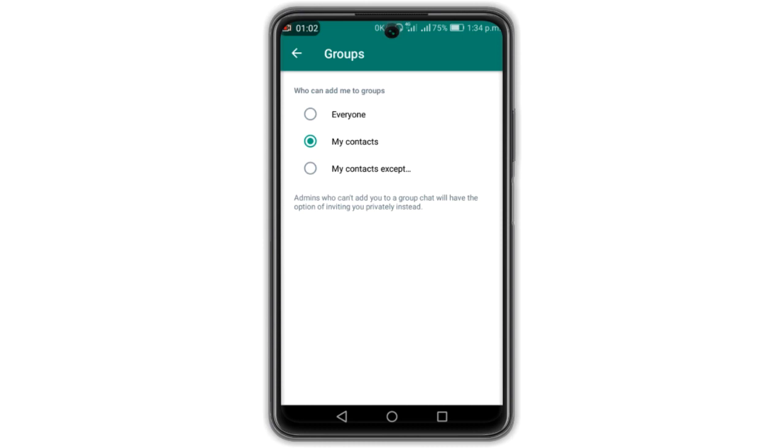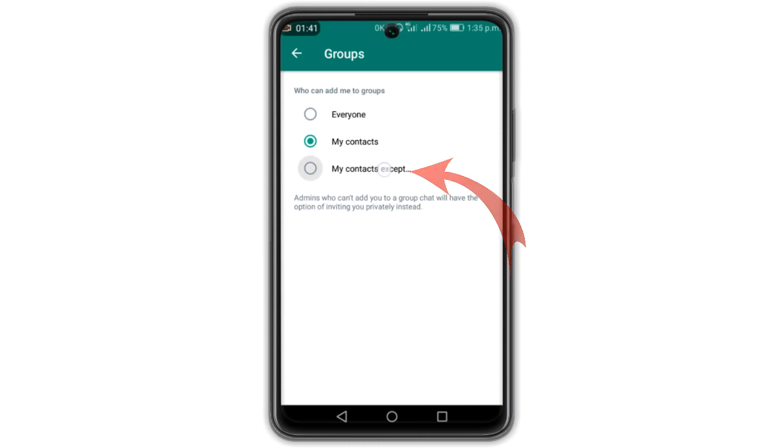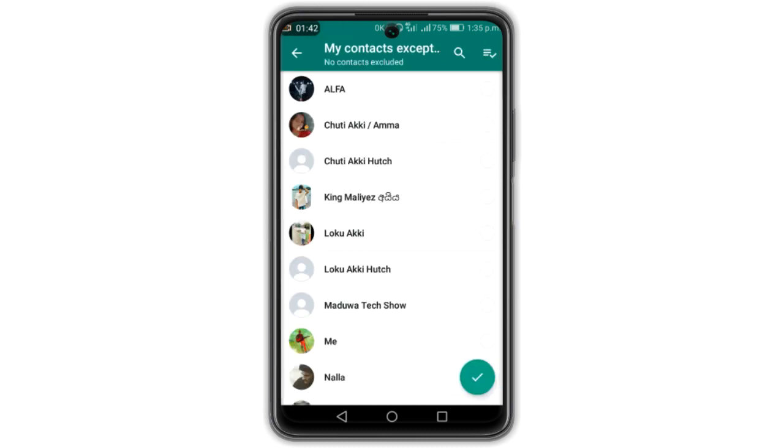With my contacts, this is the option of My Contacts. It is called the contact list.